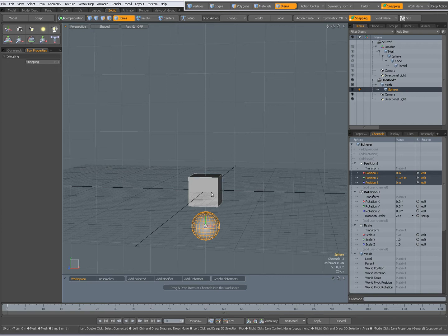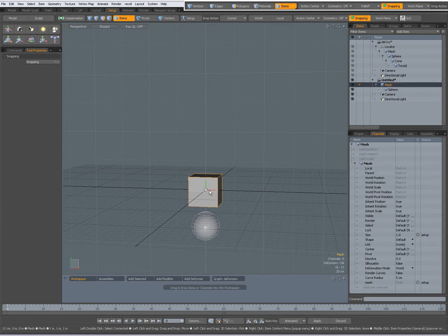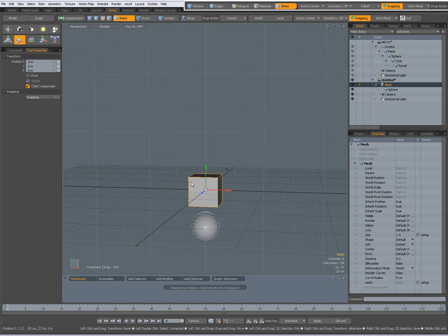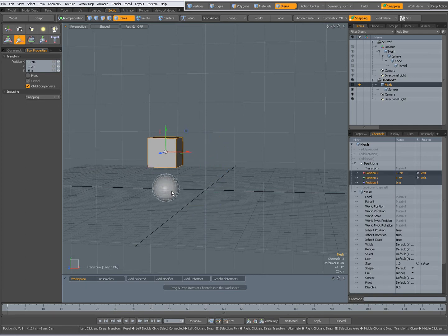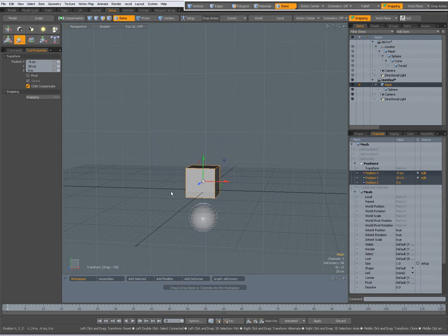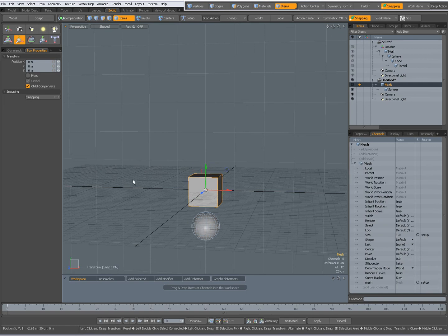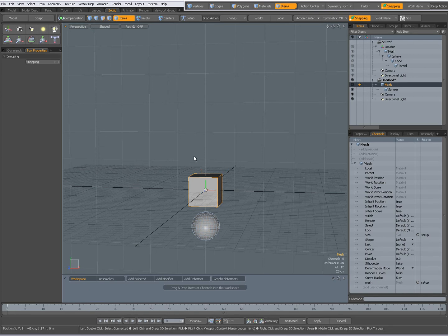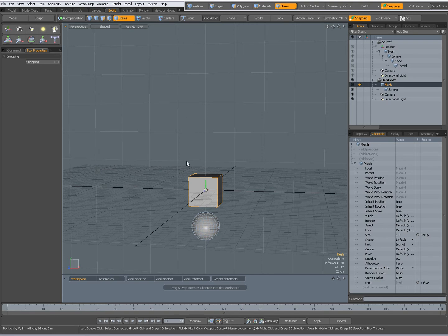Now when I select the cube, press W and turn on Child Compensate, you would expect only the cube to move but it actually moves the whole hierarchy. I think this might be a bug. Ctrl-Z to undo and what I found is you could parent it to another item and then unparent it again and then child compensate will work.